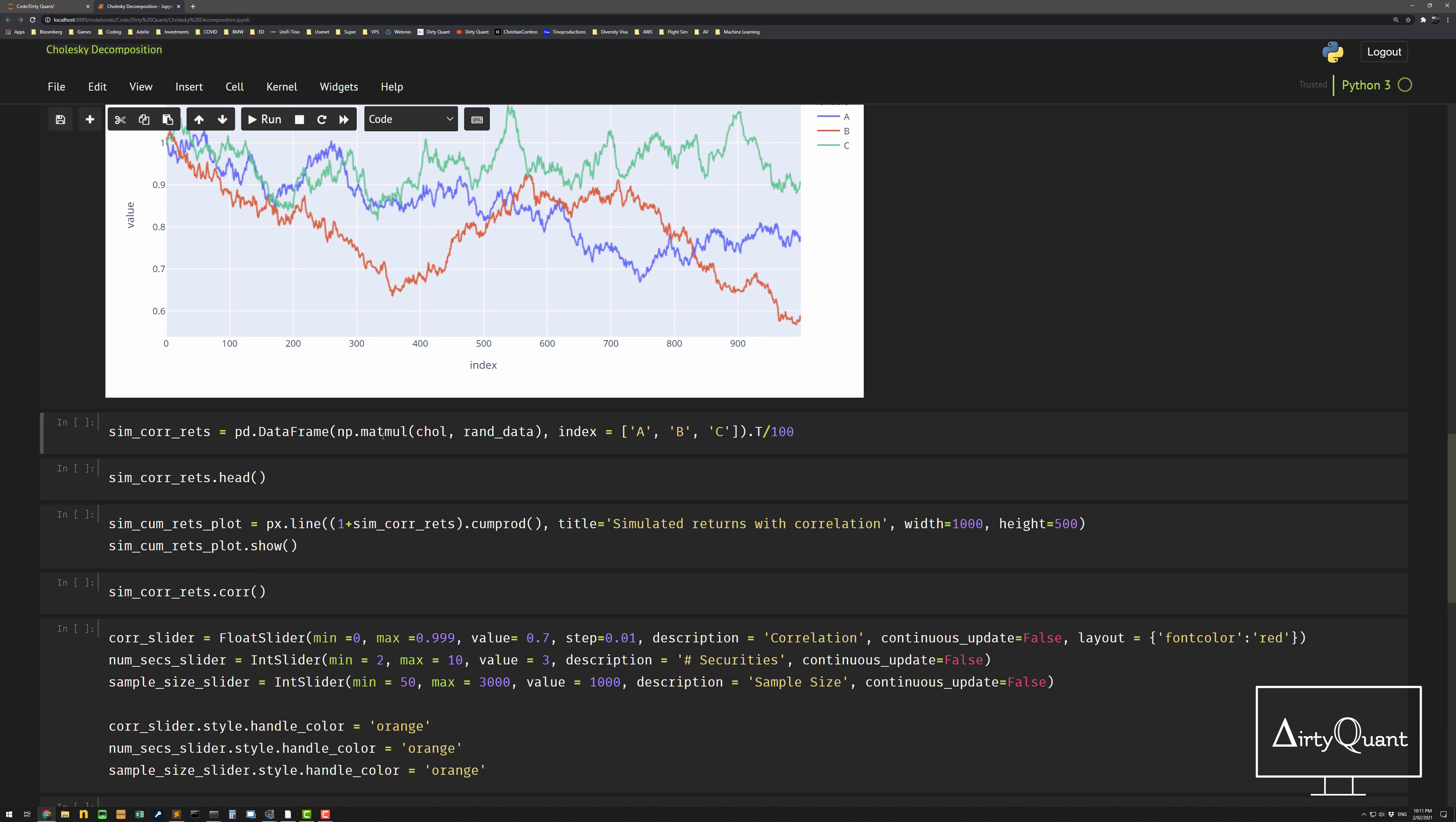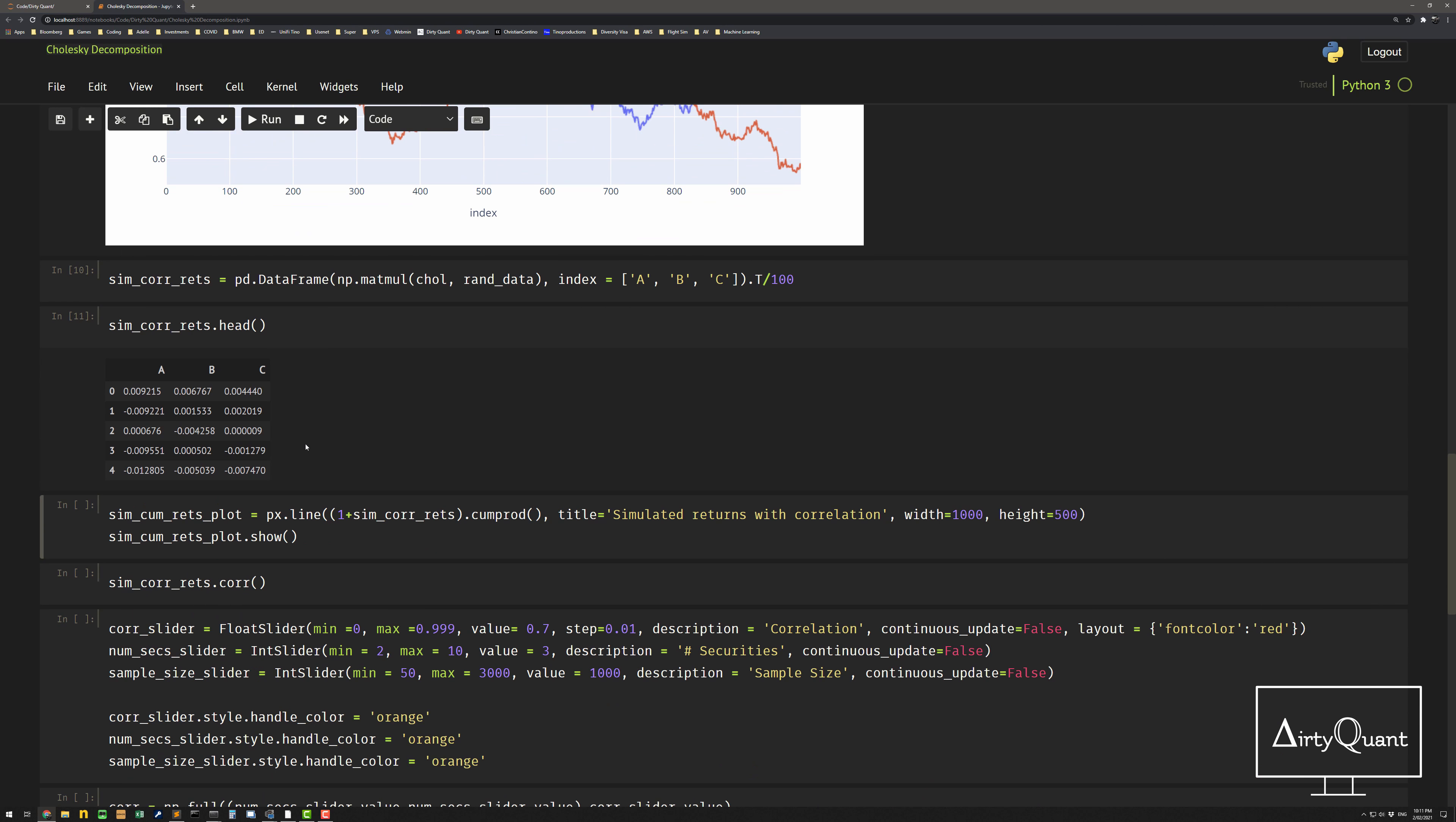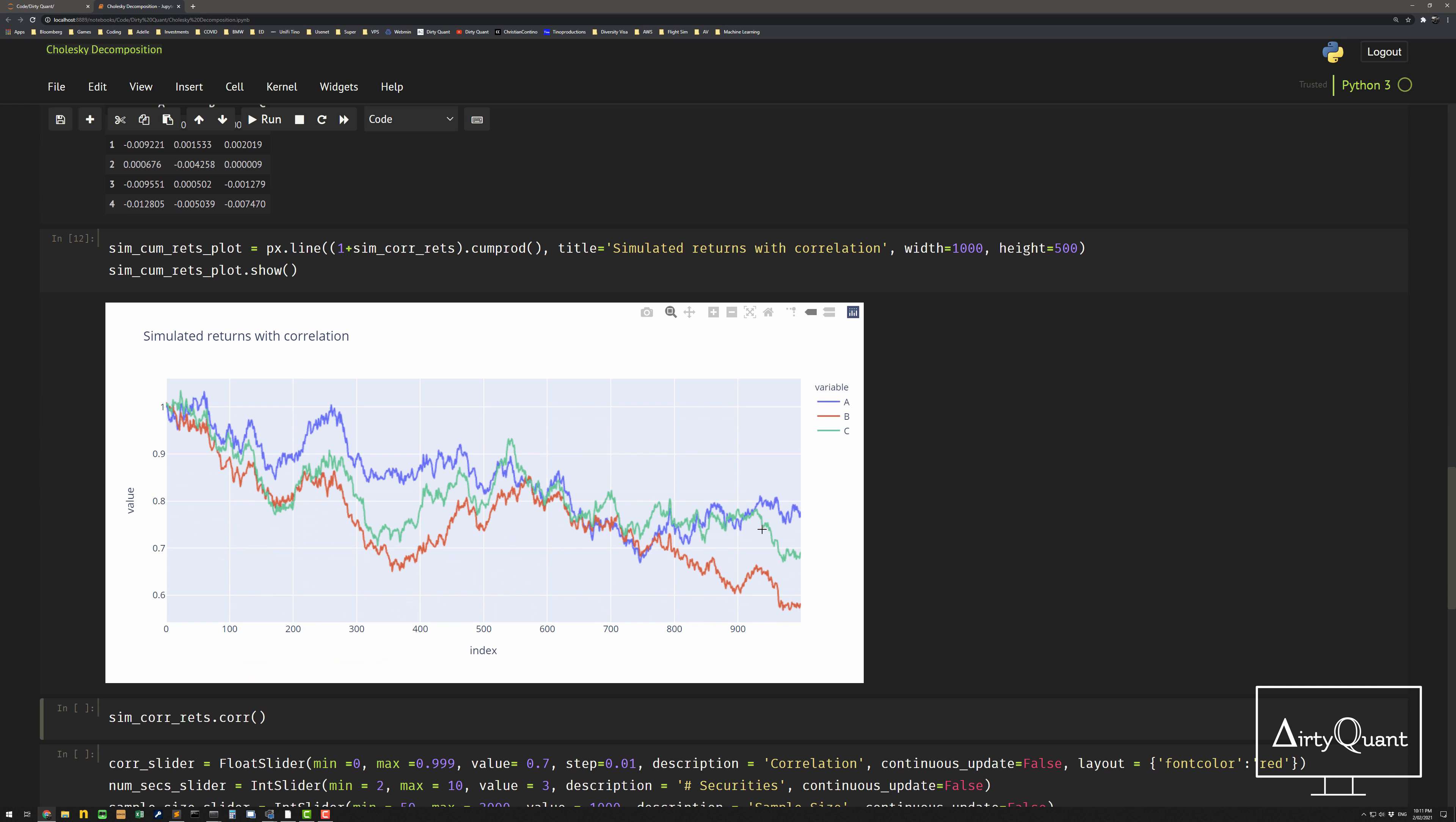And what you can actually do is multiply the Cholesky decomposition by the random data, and that will actually introduce correlation to the data. So really straightforward, just using the NP matrix multiplier, Cholesky times random data. And then I'm just going to put it directly into a data frame. So it looks like something like this. Yeah, pretty straightforward. You can't really see the correlation. But if I go and plot it, all of a sudden this does actually have a correlation structure.